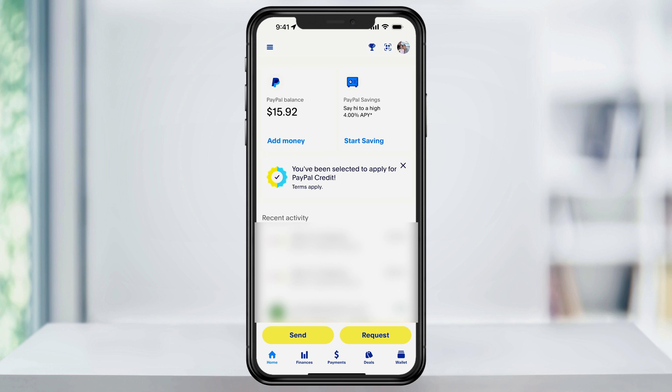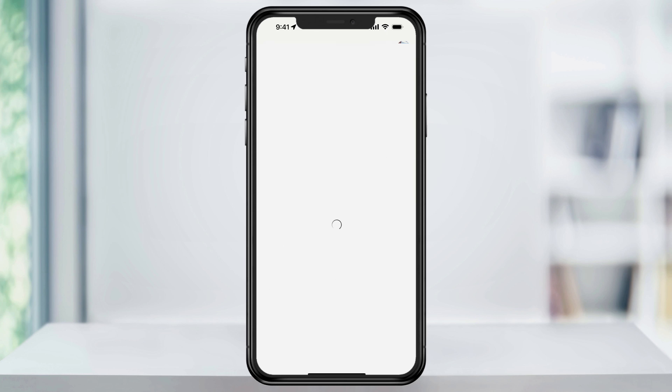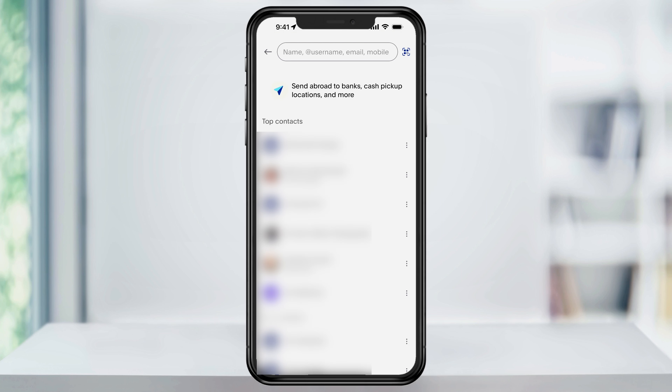Once you're logged in and you're on the home screen, tap the send button on the bottom left of the page here. I'm updated to the latest version of PayPal as of now, so if yours looks a little bit different, just make sure that you're updated.